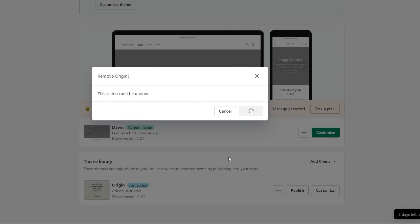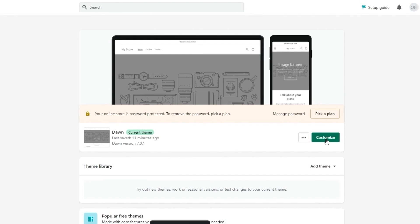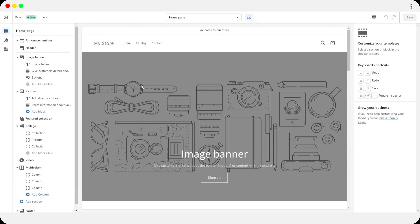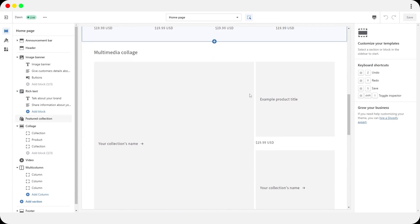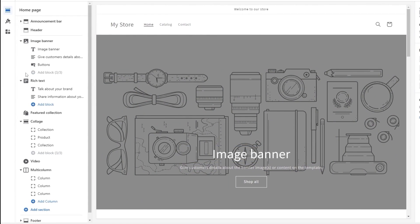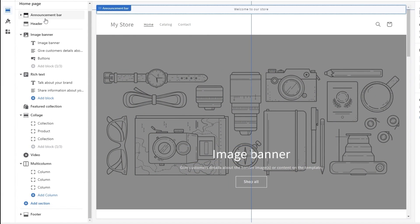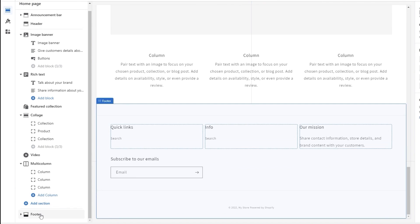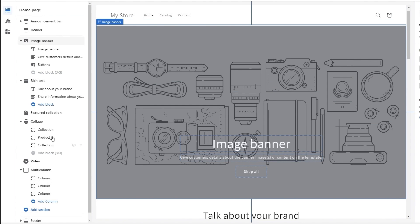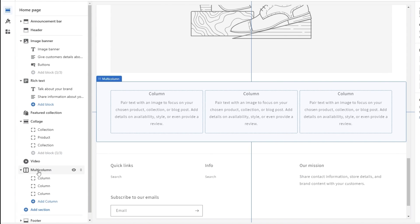Click through to the website editor. This is how your theme will look, and you can mess around with it to see which options suit you. On the left-hand side you'll see all the aspects of your website — at the top you have your announcement bar and header, at the bottom your footer, and in between various other sections.